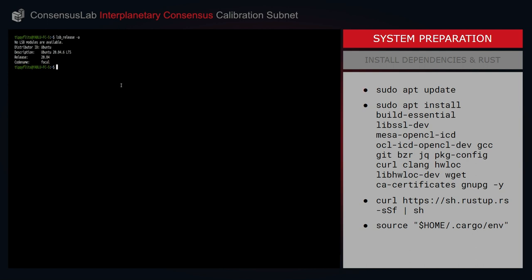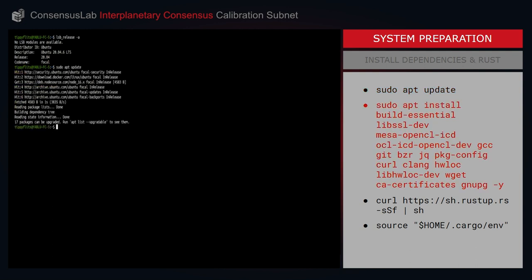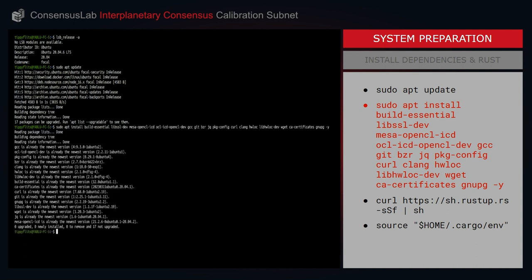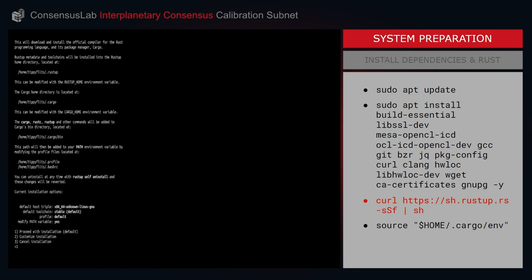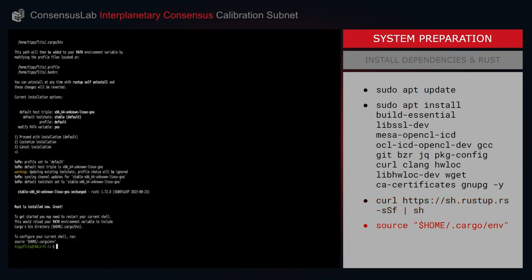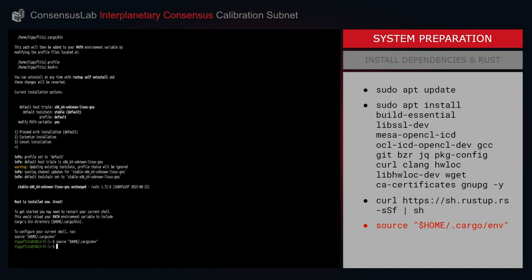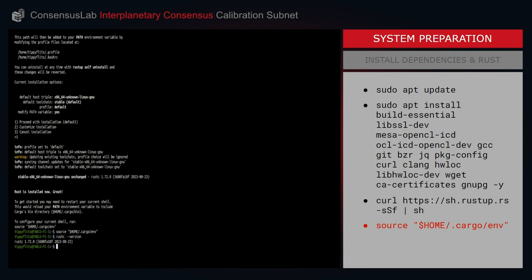Let's get started. I'll begin by simply running sudo apt update. Once that's complete — this might take a little longer to finish depending on how many packages you have already installed — I can now move on to installing Rust. I'll select one to proceed with installation and finally I will source the new cargo path. I can confirm successful installation of Rust by running rustc --version. That concludes the dependency and Rust installation portion of system preparation.